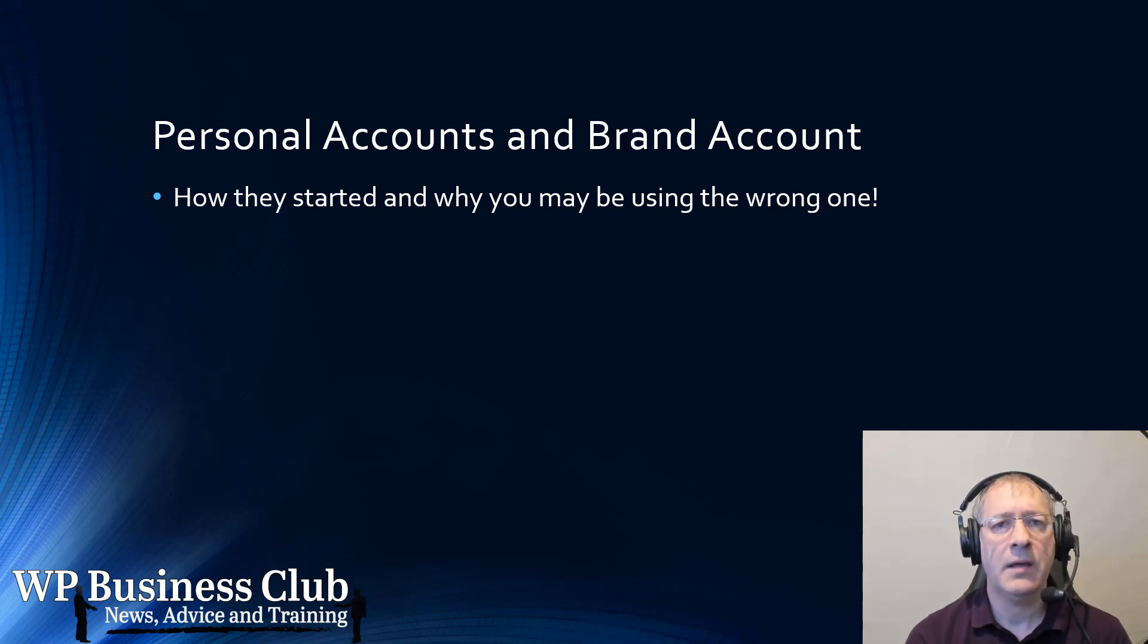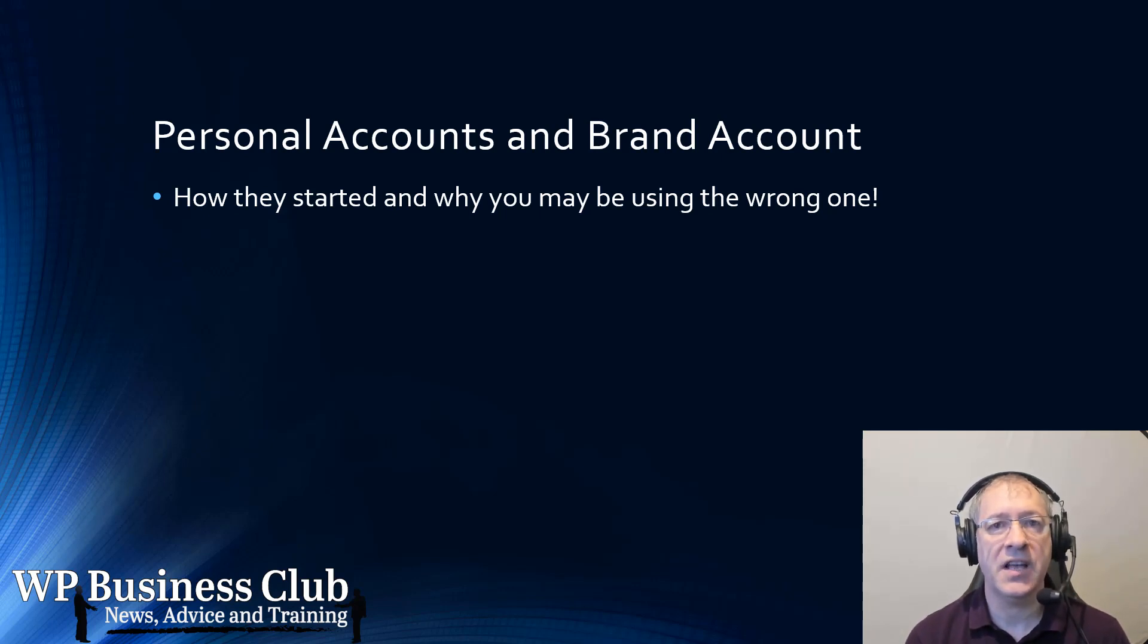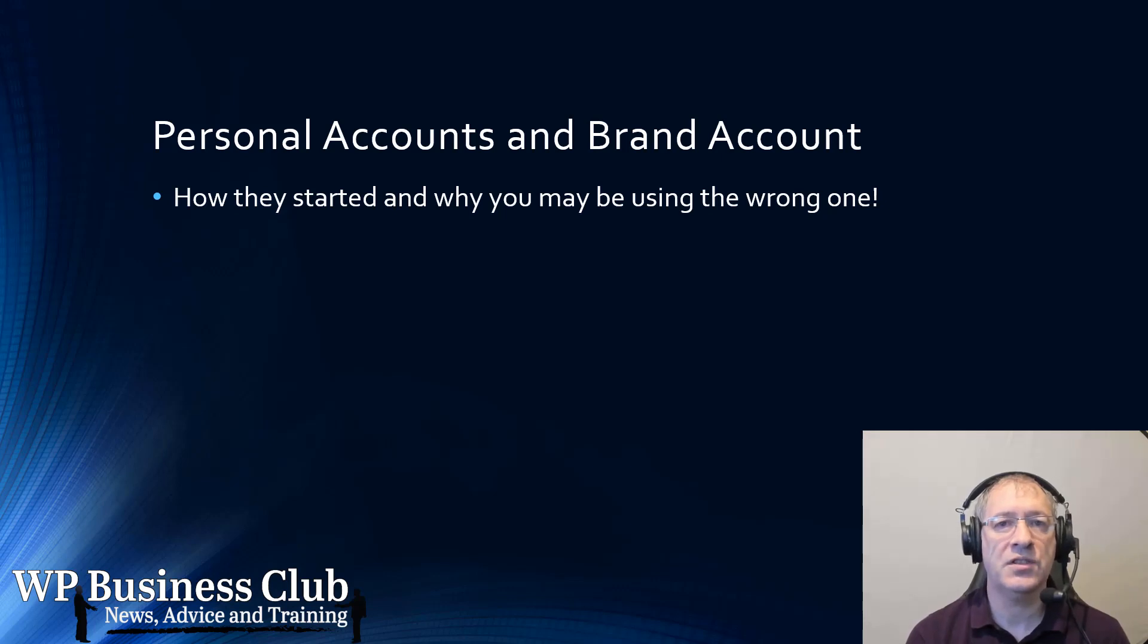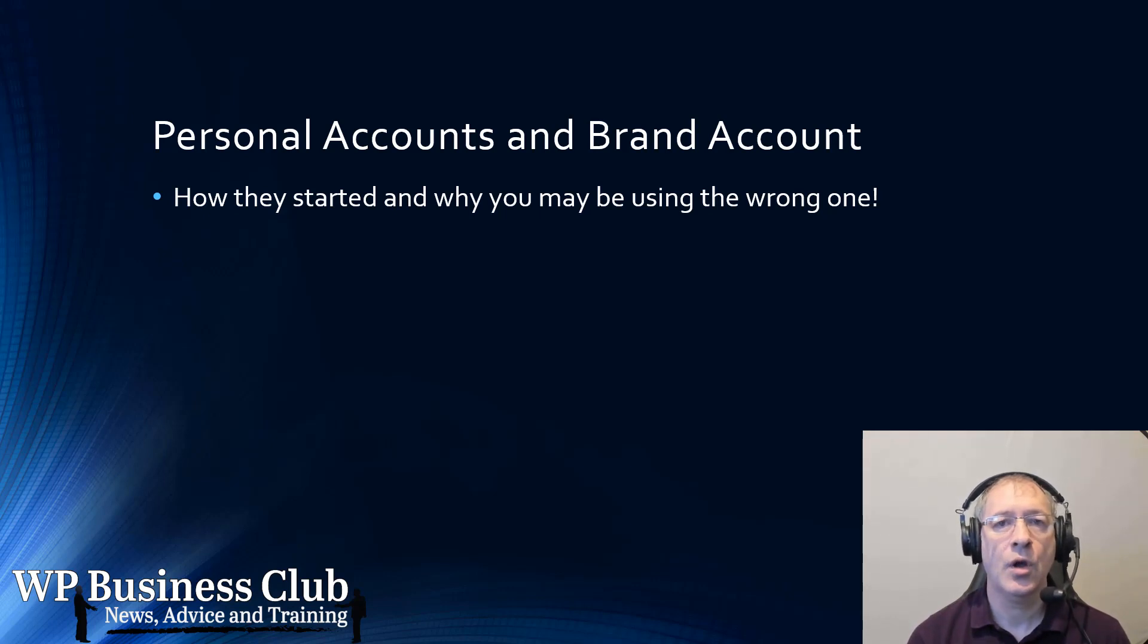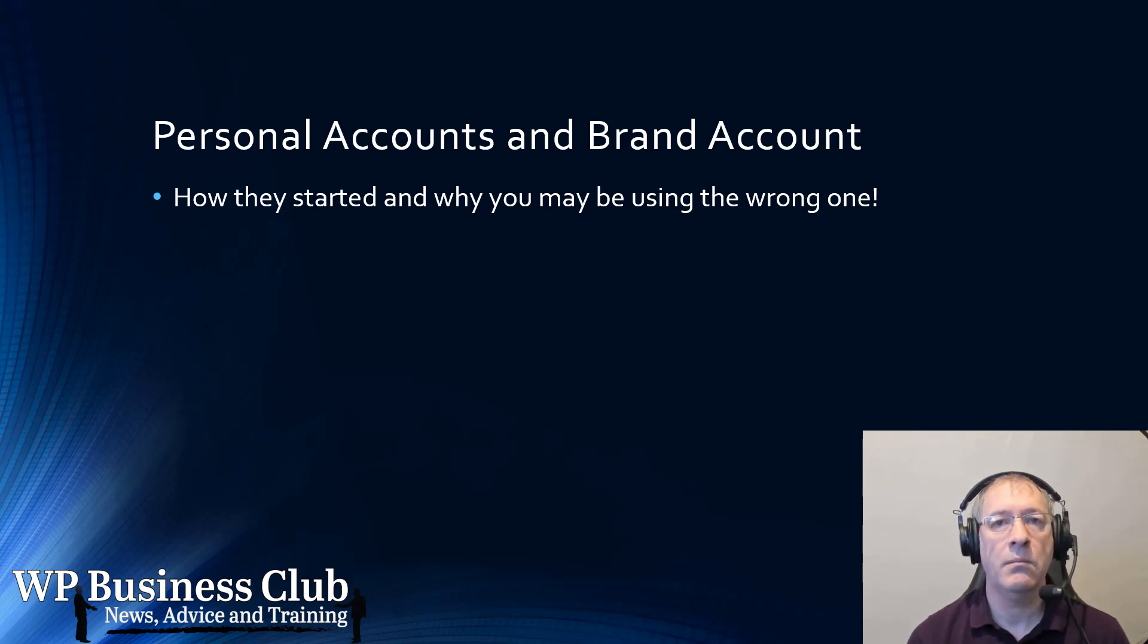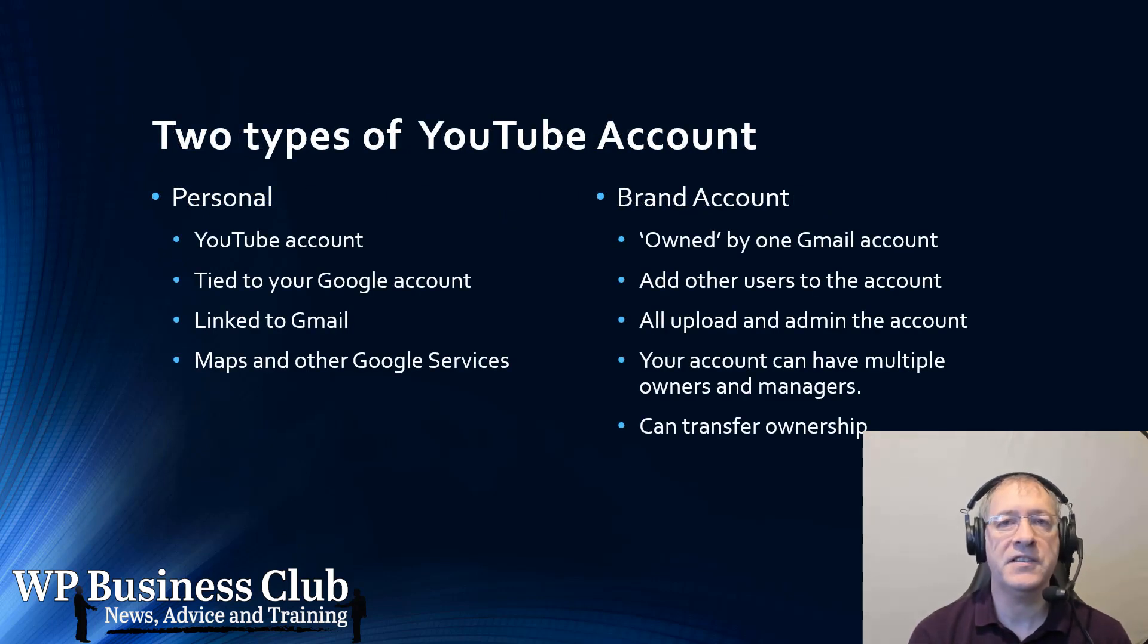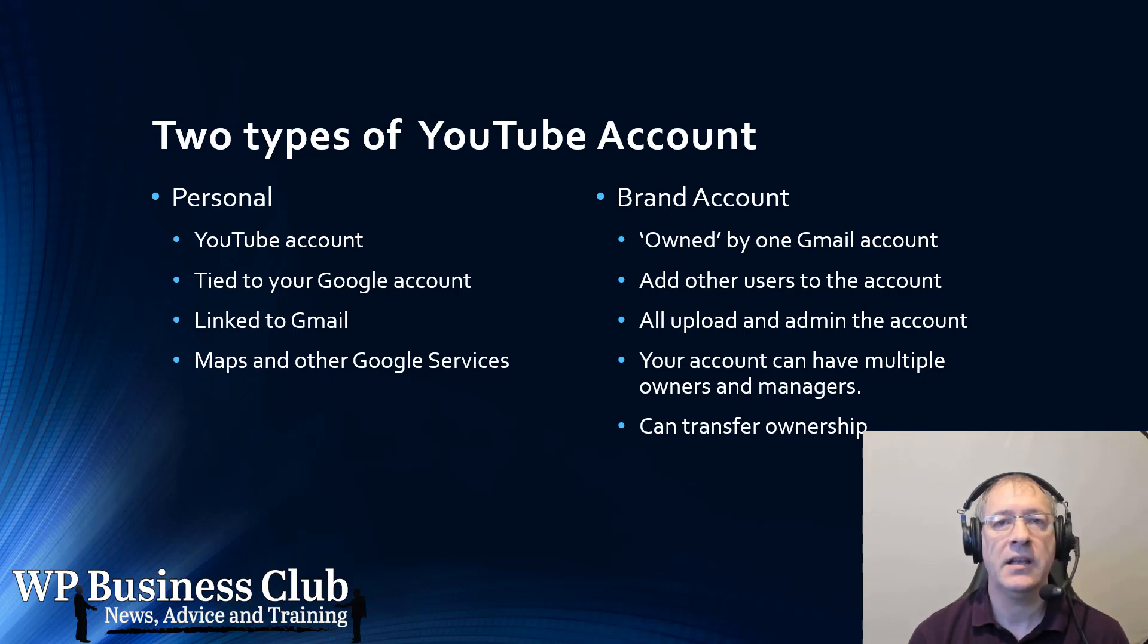As YouTube became more popular, it was obvious that more people needed to access a single YouTube account. If it was a business or a club or association, there may be multiple managers and those managers will change over time. Yet the YouTube account will still stay with the business, the club, the association or whatever. And so YouTube created a new feature called Brand Accounts, which meant you could have multiple YouTube accounts on your login. And so the differences between the Brand Accounts and the Personal Accounts is quite simple, but in its scope, quite a big difference.